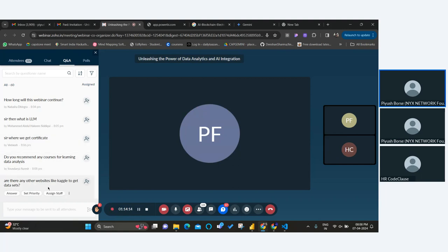Are there any other websites like Kaggle to get datasets? There are other websites also, but if you prefer a legitimate dataset, you can definitely go to Kaggle. It provides legitimate and useful datasets which you can handle in your own way — transforming your data, whatever you need.